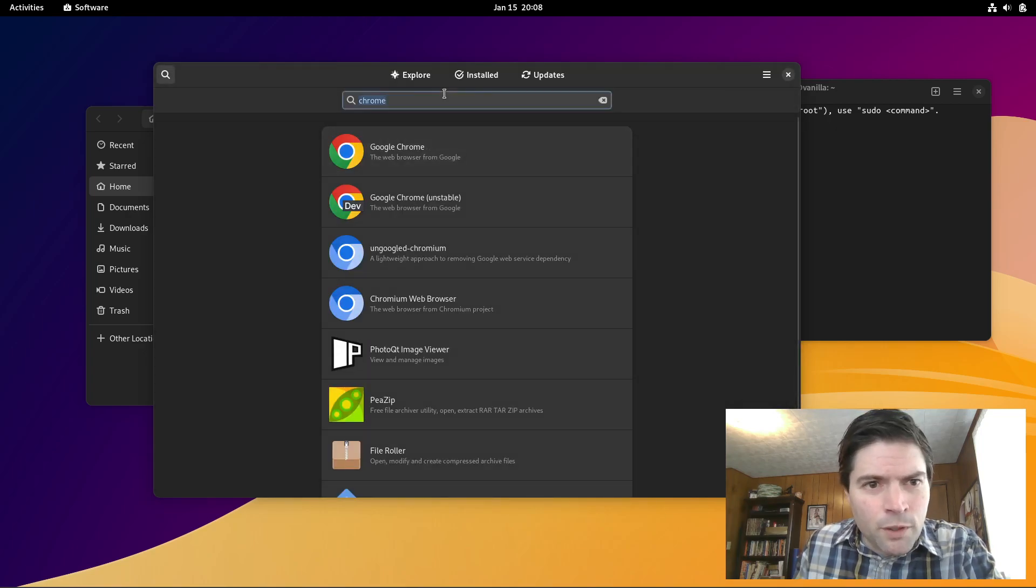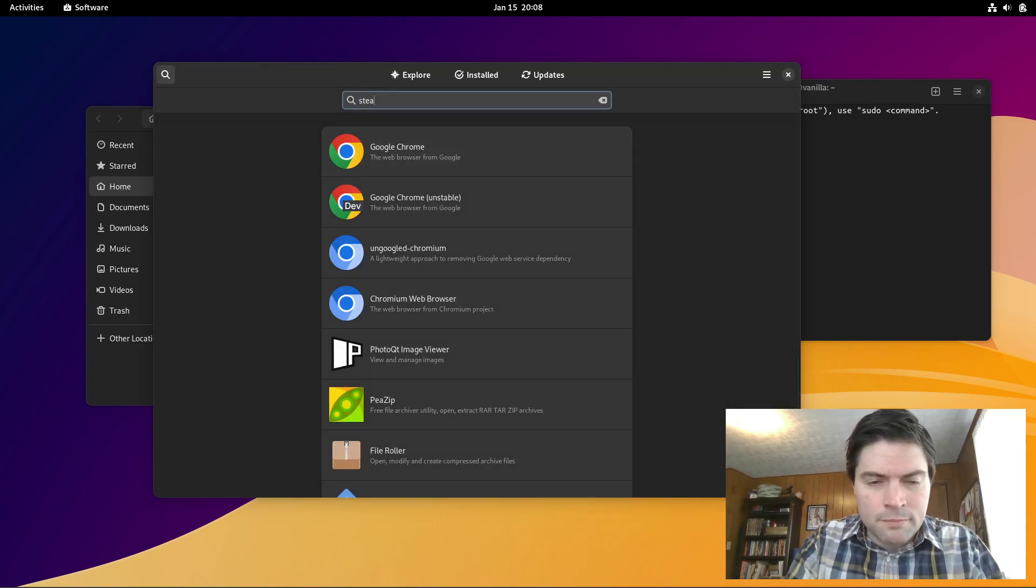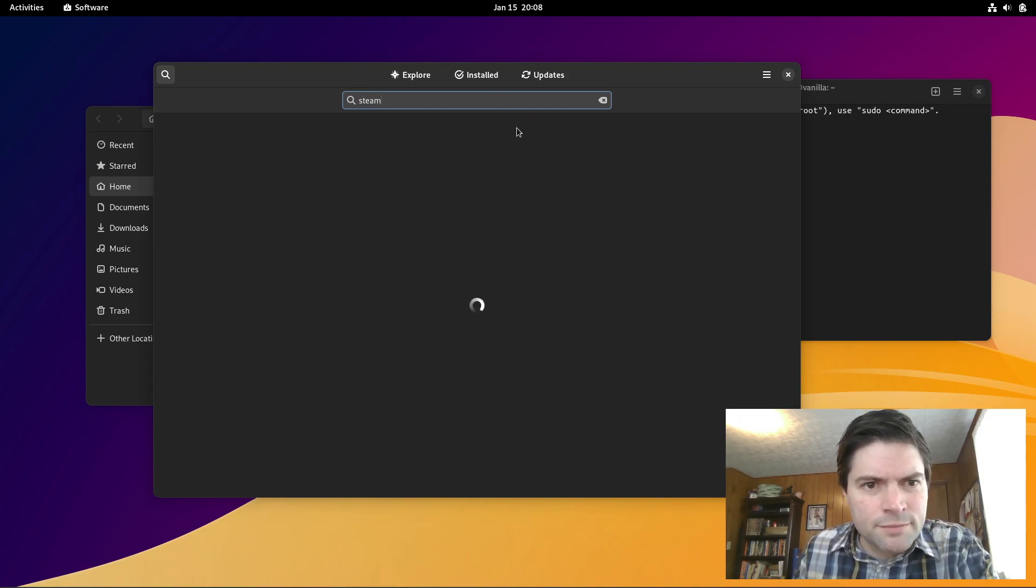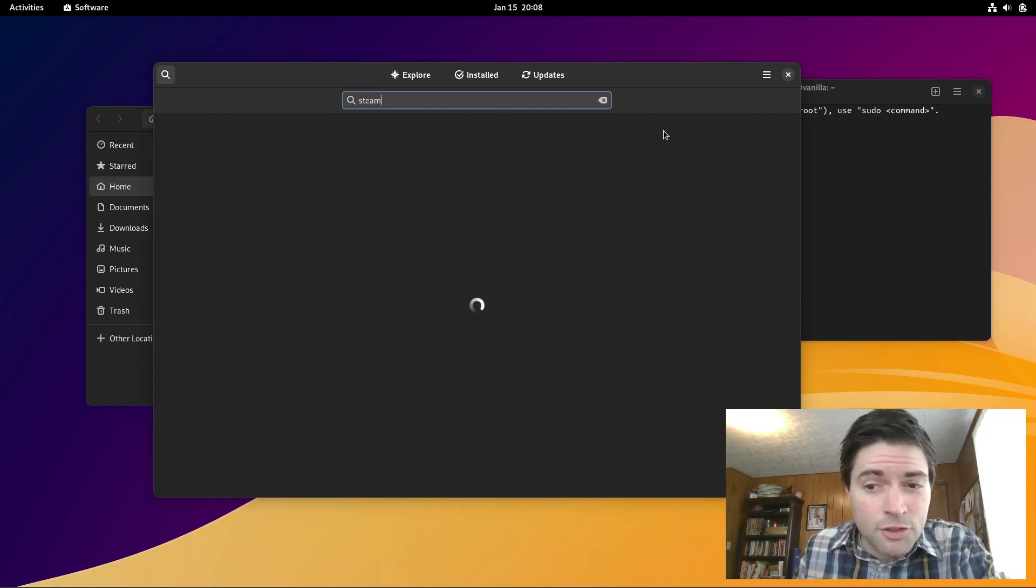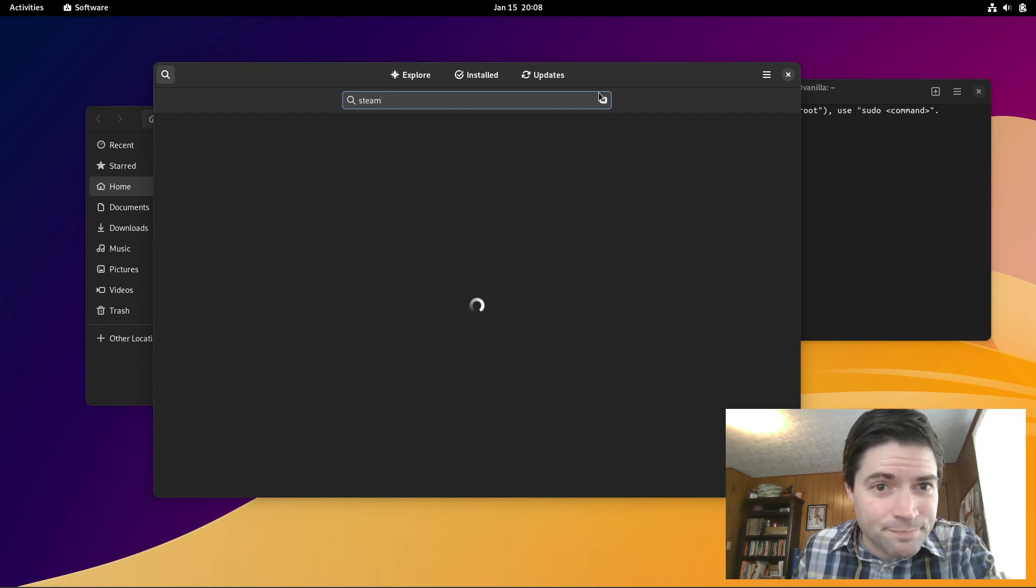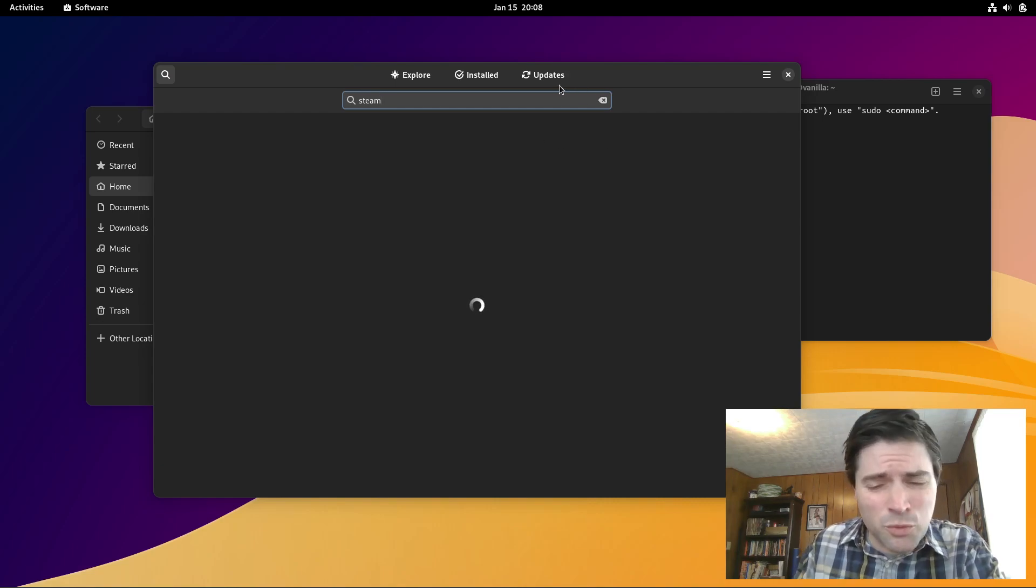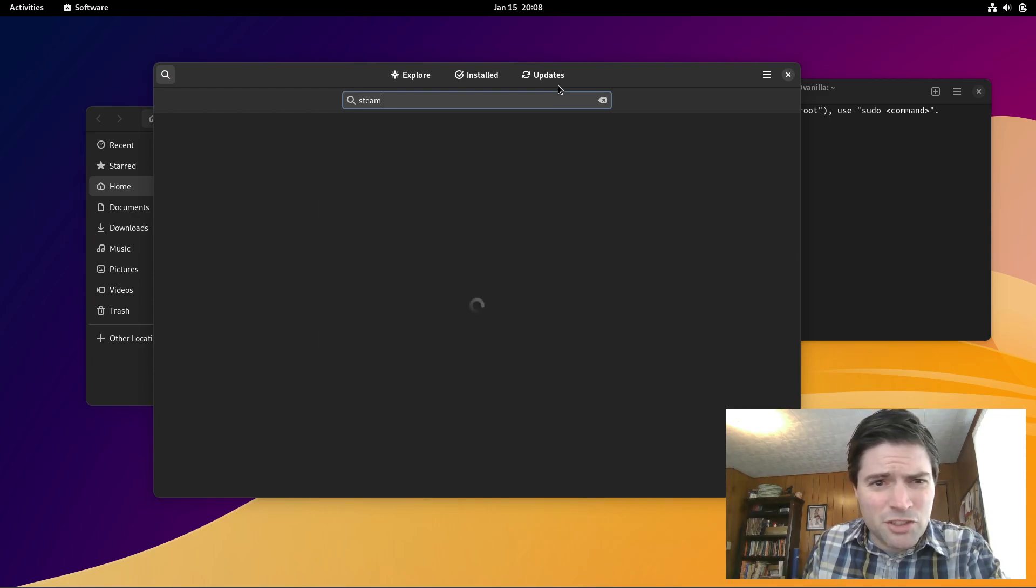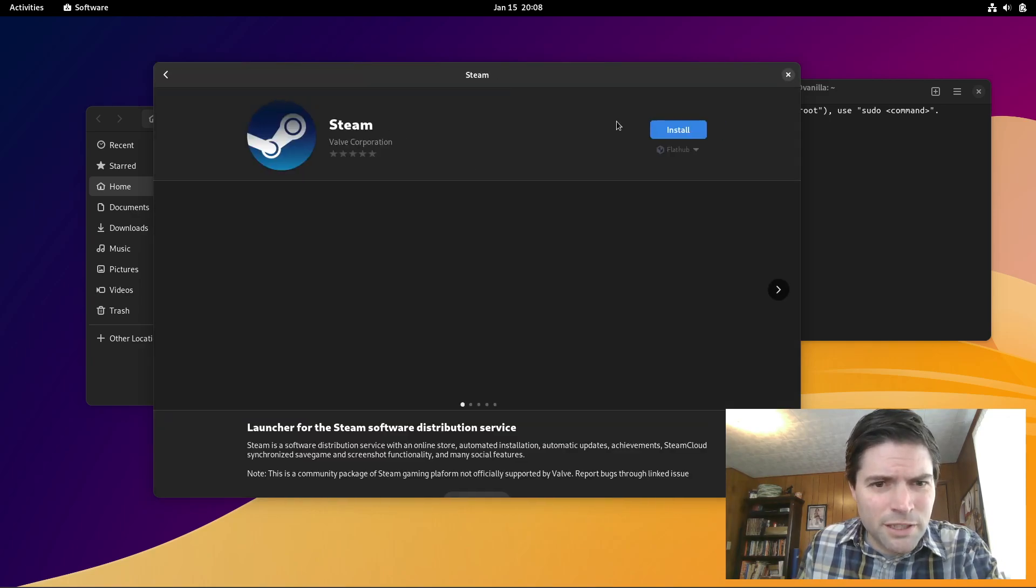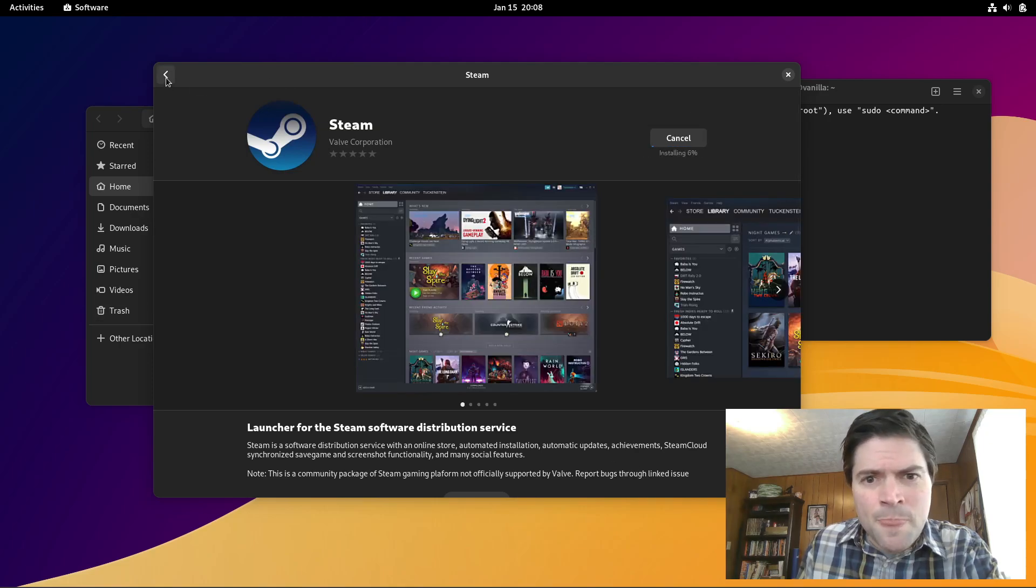If you want Steam, trust me, it'll show up. And that's one thing about GNOME software. A lot of times when you're in the middle of installing something, you can't search. But here we have Steam, we can go ahead and put that on there.